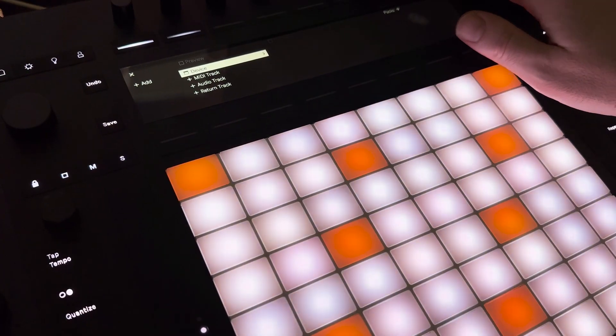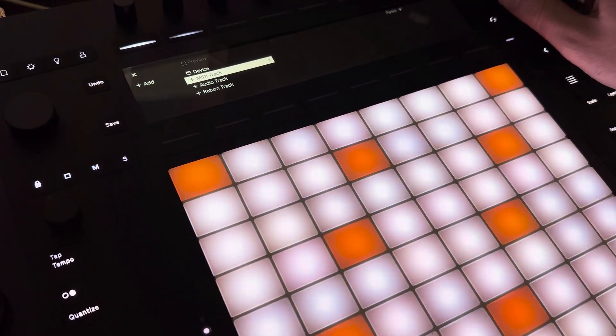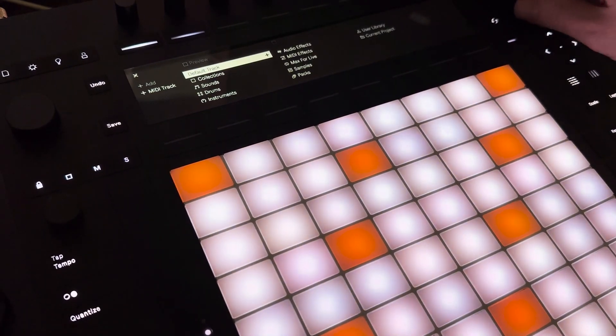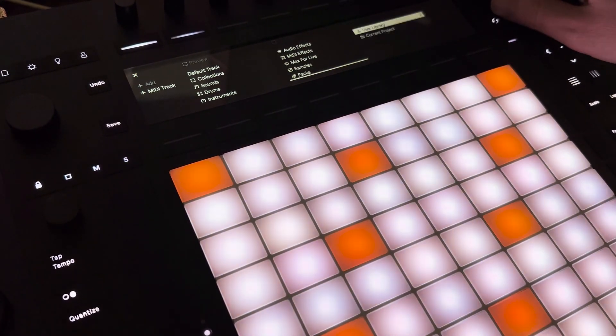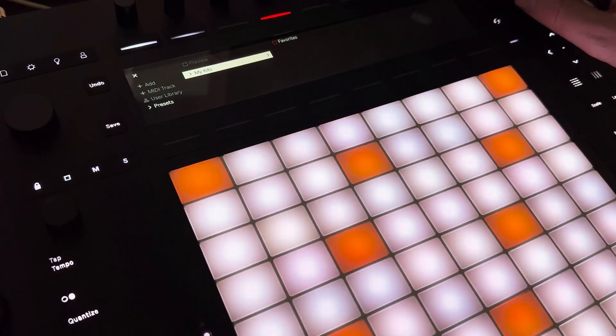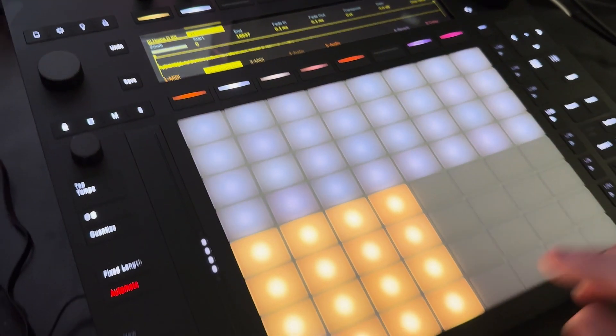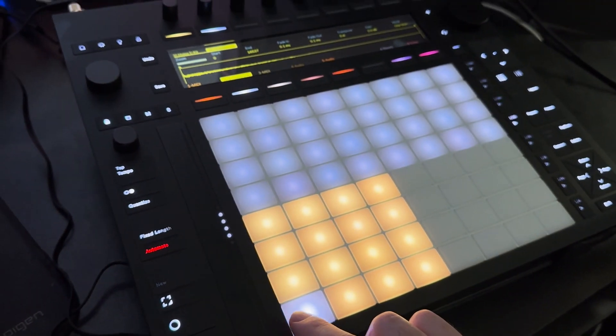On your Push, make sure to exit any project you have open so that it can refresh. Navigate to your Push 3 user library and find your kits. When you load one up, it should correctly load the sounds.